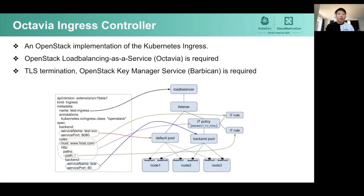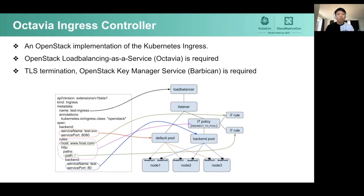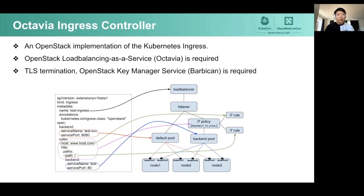Moving on to Octavia Ingress Controller. The Ingress Controller is responsible for reconciling the Ingress resource in a Kubernetes cluster. Similar to OpenStack Cloud Controller Manager, Octavia Ingress Controller also communicates with Octavia to create load balancers, and we also support TLS termination with Barbican. Its job is to maintain the mapping relationship from the Ingress definition to resource dependencies in the cloud, ensuring that when changes occur in the Ingress definition, the resource dependencies in the cloud are updated accordingly.